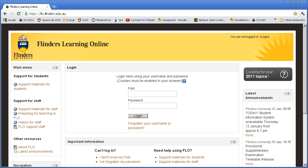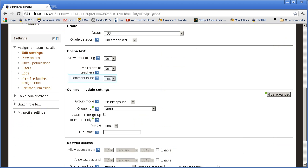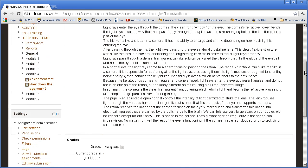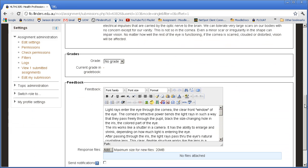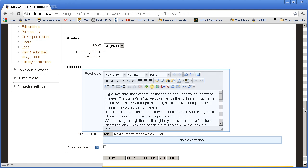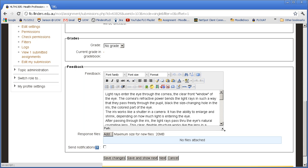You can get your students to submit their assignments either as files or as text typed directly into Flow. If you choose the latter, you should consider enabling Comment in Line. Comment in Line will allow the submission text to be automatically copied into the feedback comment field during grading.